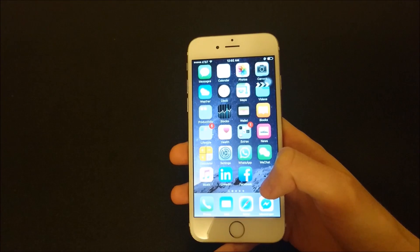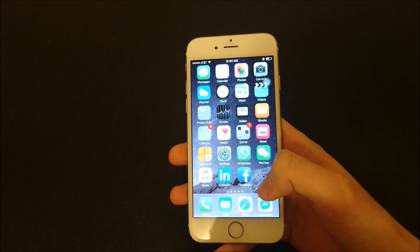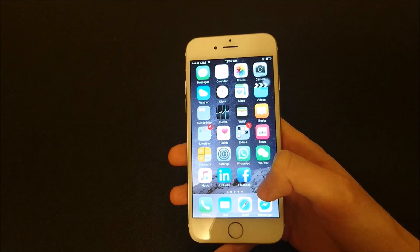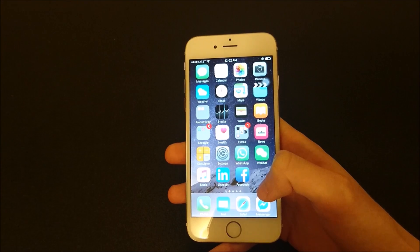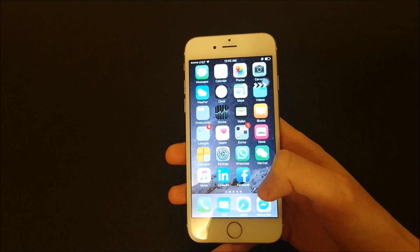Hey everyone, this video is for those of you whose LED Flash for Alerts is not working on your iPhone. This video is going to offer a few solutions, and hopefully one of them will help you out.